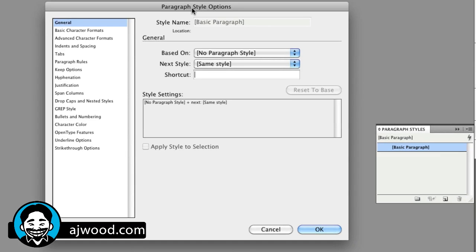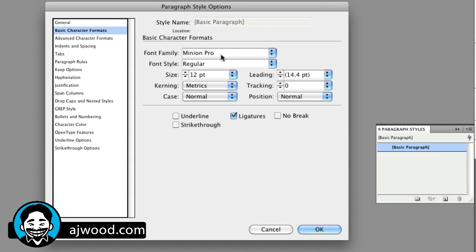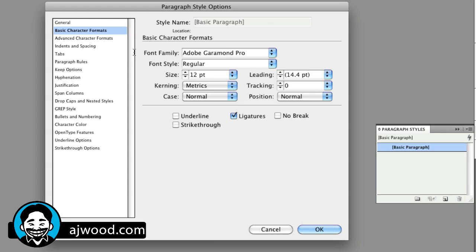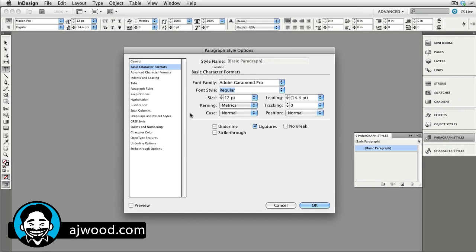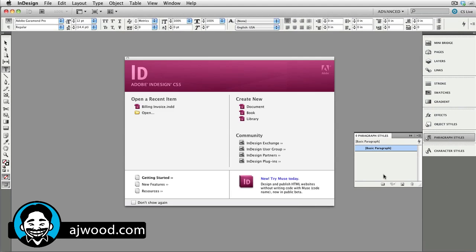I'm actually going to go to the Paragraph Styles panel and edit the basic paragraph style because this appears in every new document. So, double click to open up the paragraph style options, go to basic character formats, and here I'll change the font to Adobe Garamond Pro simply by typing Adobe Garamond there in the box. That's the only change I want to make here. I'll click OK.